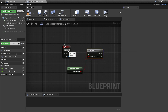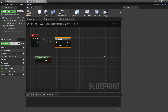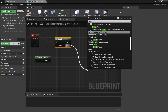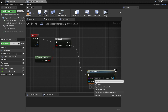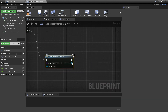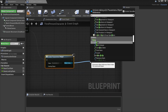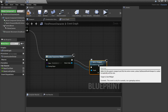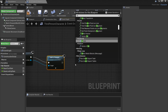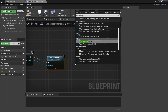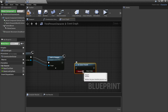When we press the P key we'll check if the game is paused. If the game is not paused, drag off False and look for Create Widget, and we'll create the pause menu we just made. Then add this to the viewport, right click and look for Set Game Paused, and check it. This will make the game paused.